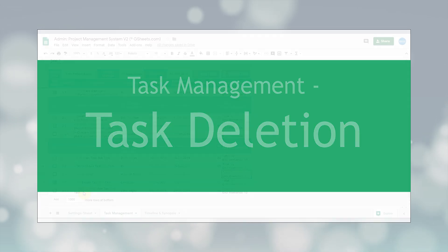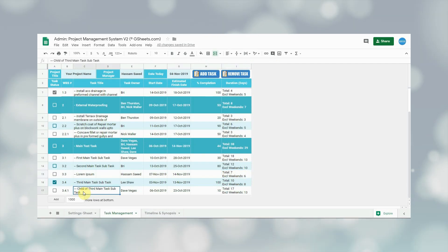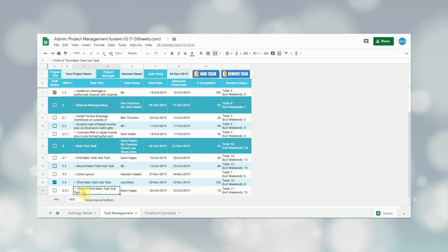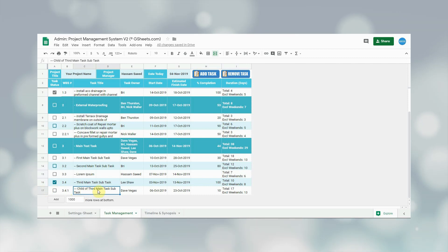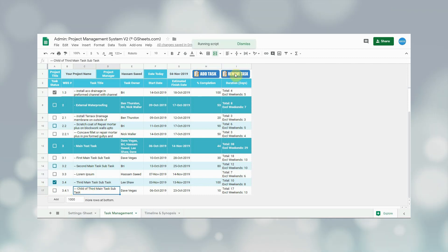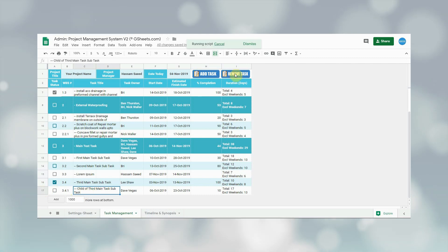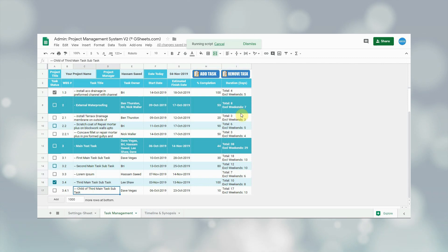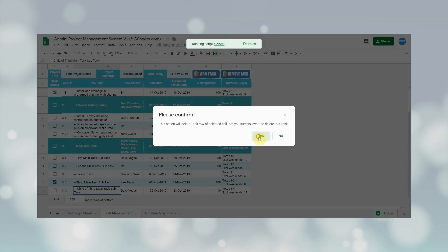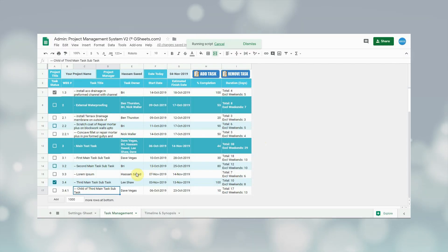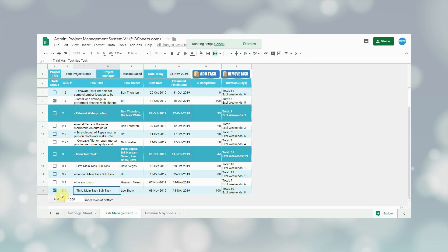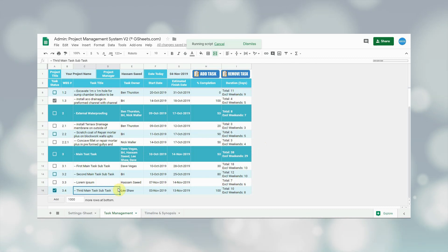Now for the task deletion process — if the user wants to delete a task, they simply click on any cell in the row of the task they want to delete, then click on the remove task button. After that, they click yes to confirm the deletion. As can be seen on the screen, the task is deleted.